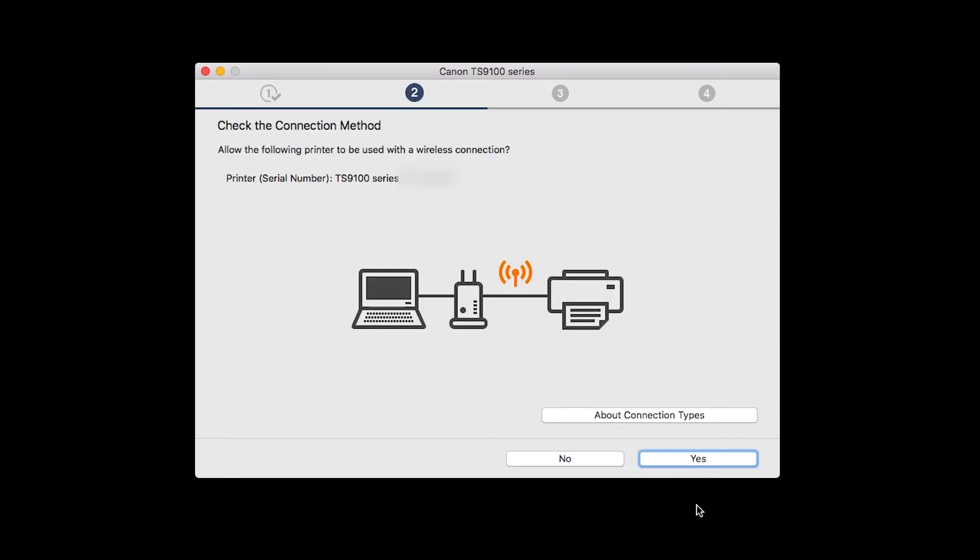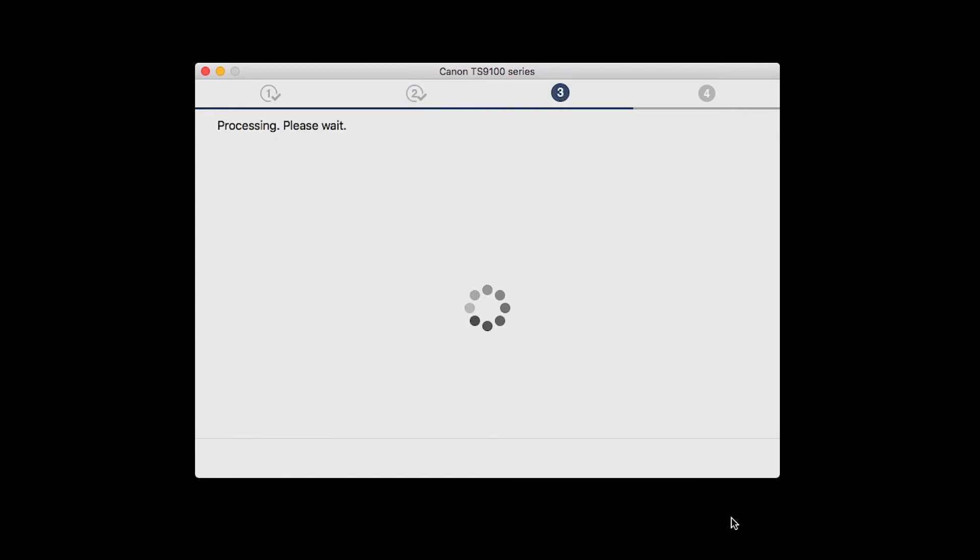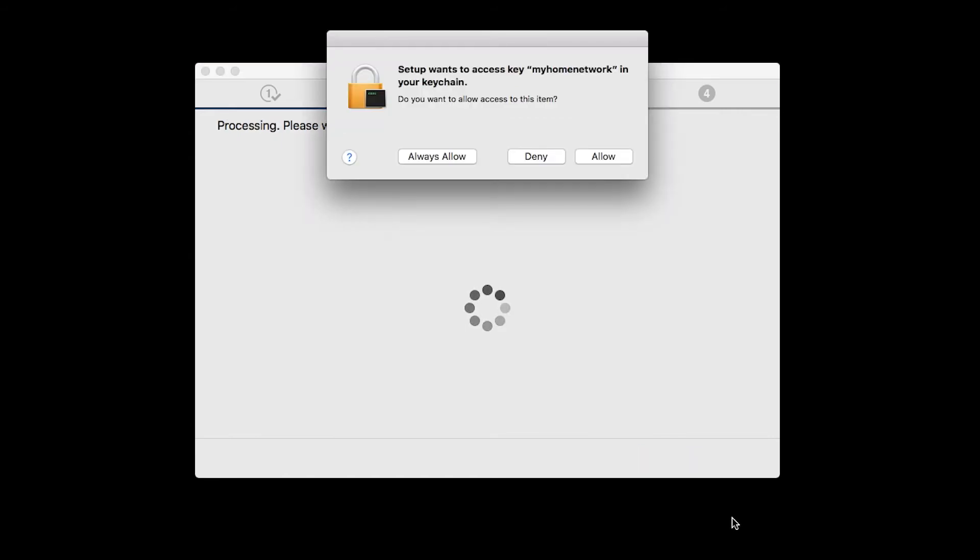On the Check the Connection Methods screen, click Yes to continue with the wireless setup. A box will appear asking for access to the Wi-Fi password in your keychain. If you didn't save your password to your keychain, you'll need to enter it to continue. Click Allow to proceed.